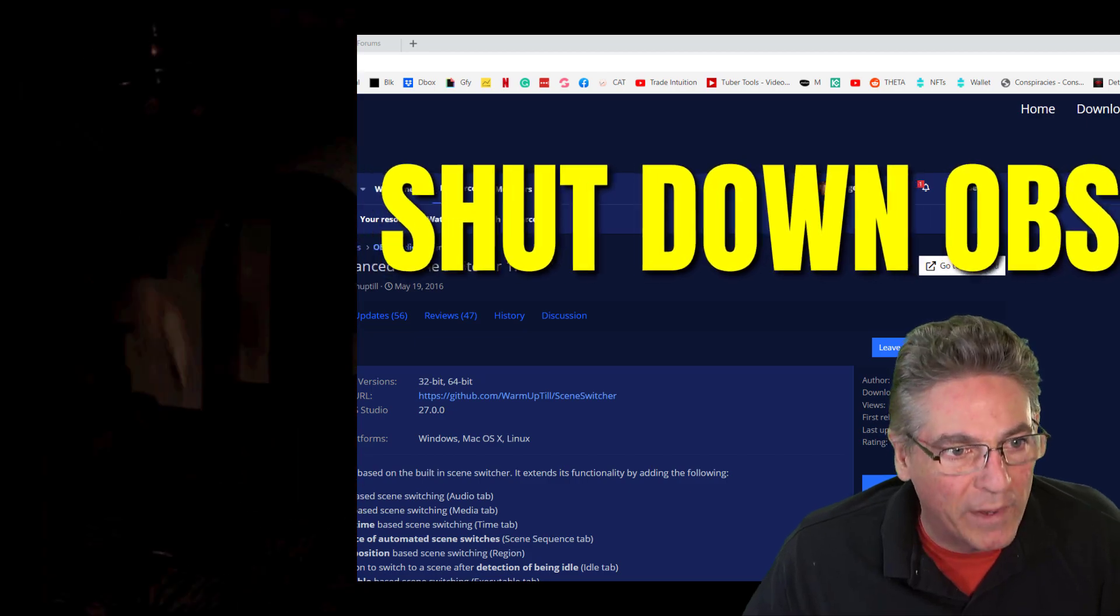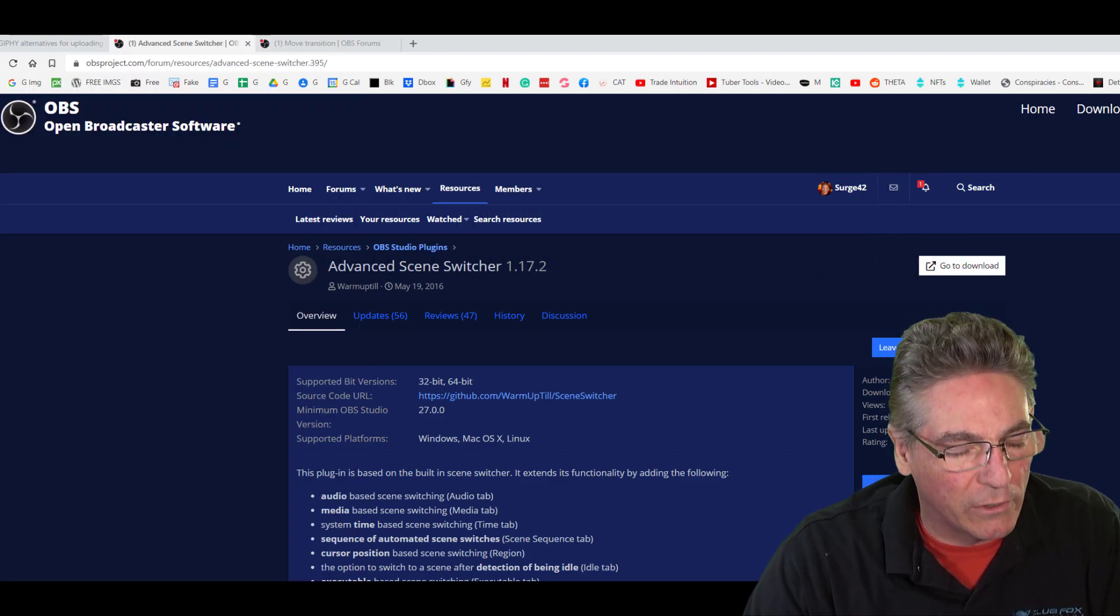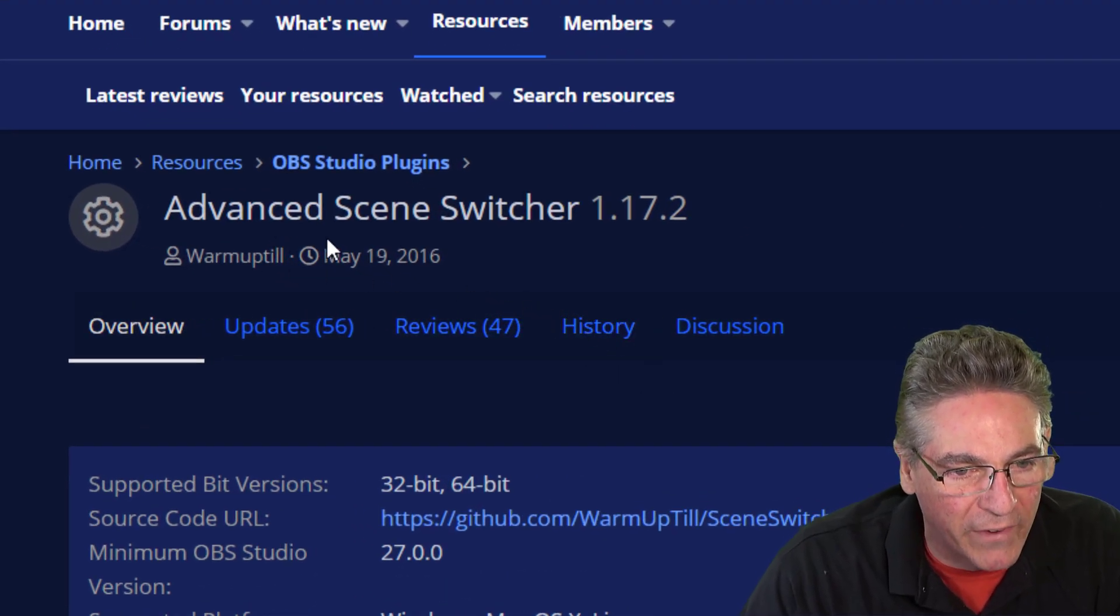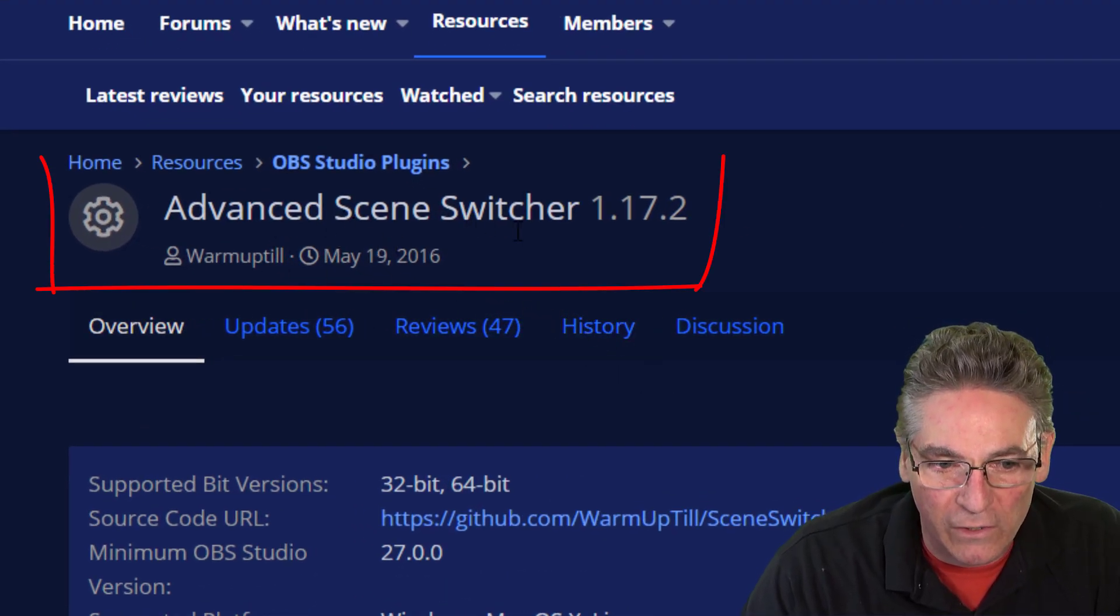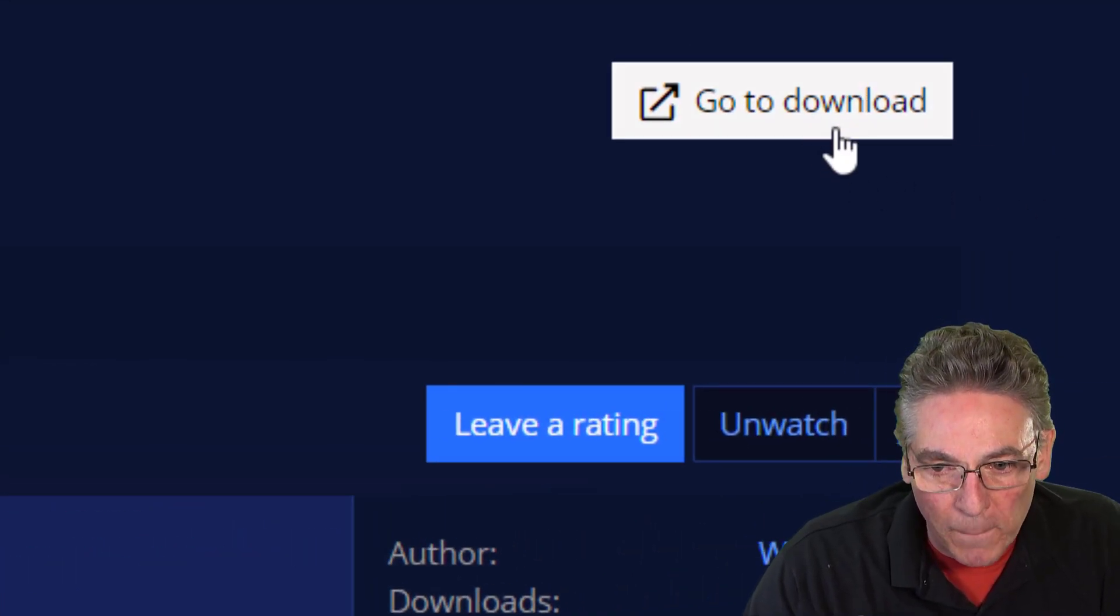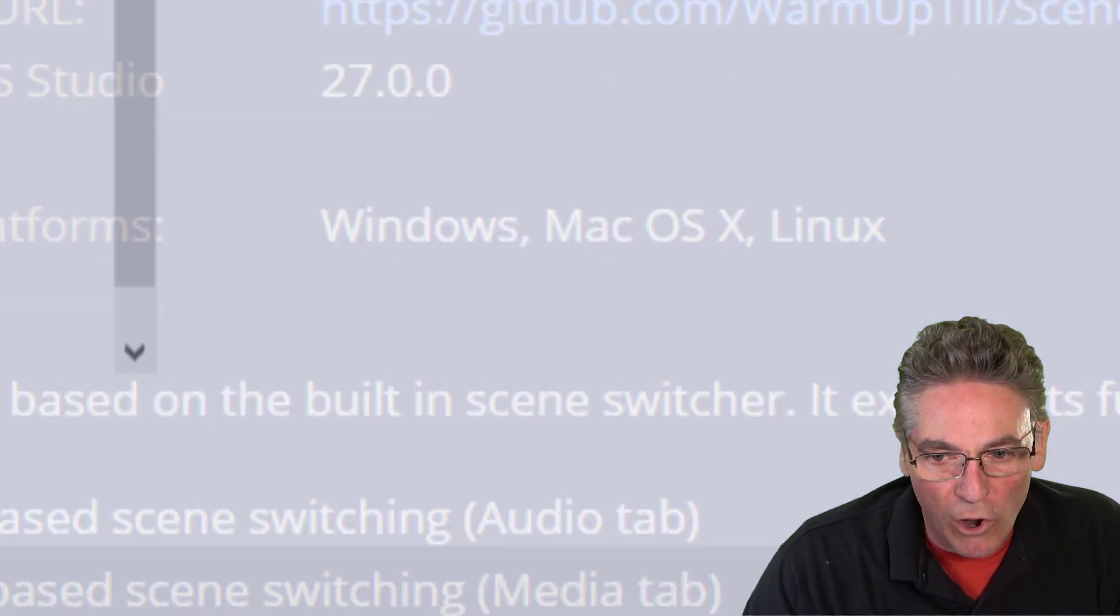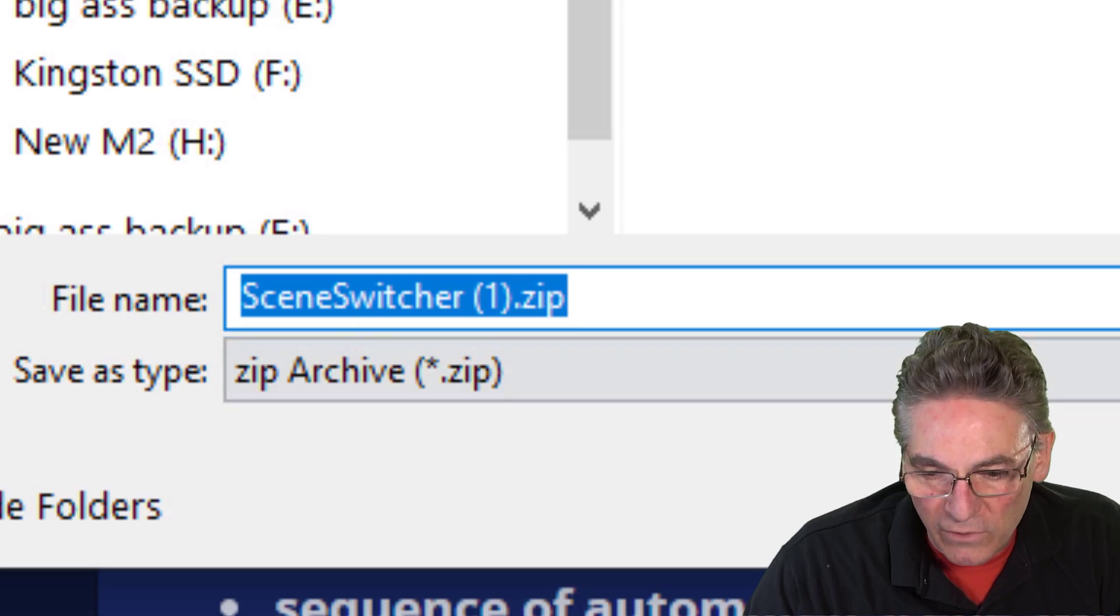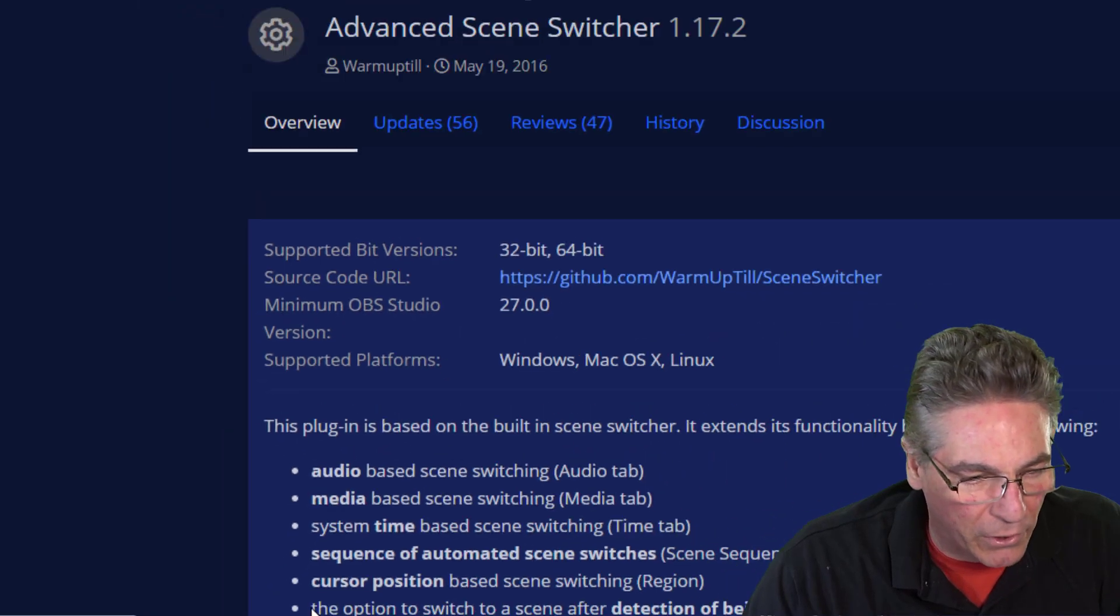Shut down OBS, and let's go into the first page, which is the OBS Advanced Scene Switcher. Click the white button in the upper right-hand corner, and it will automatically download a zip file to your computer.